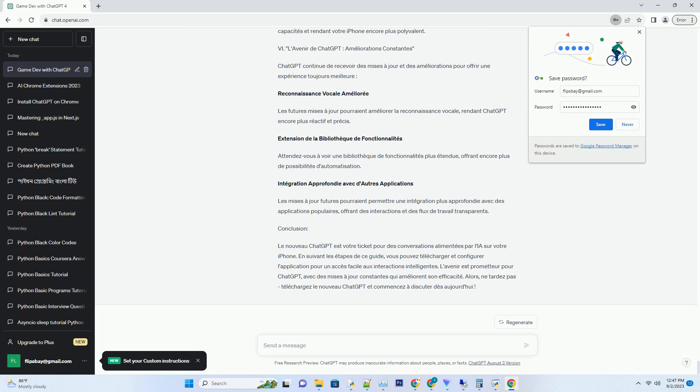Recherchez ChatGPT. Utilisez la fonction de recherche en haut de l'écran et tapez ChatGPT. L'application devrait apparaître dans les résultats. Téléchargez l'application. Cliquez sur le bouton de téléchargement et suivez les instructions. Vous devrez peut-être confirmer votre identité avec Face ID, Touch ID ou votre identifiant Apple. Ouvrez l'application. Une fois le téléchargement terminé, appuyez sur ouvrir pour lancer l'application.